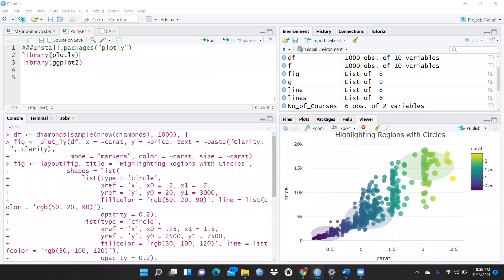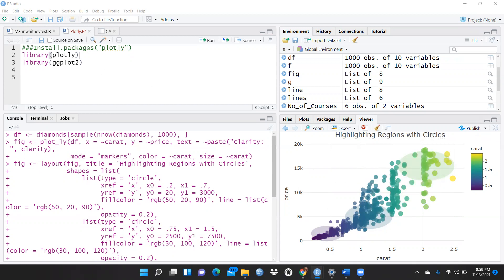Hi everyone, in this video we are going to learn a beautiful package known as plotly. You can see on my screen the number of beautiful curves you can draw with the help of this package. First of all, how we have to get these packages — plotly and ggplot2 library — we have to install first.